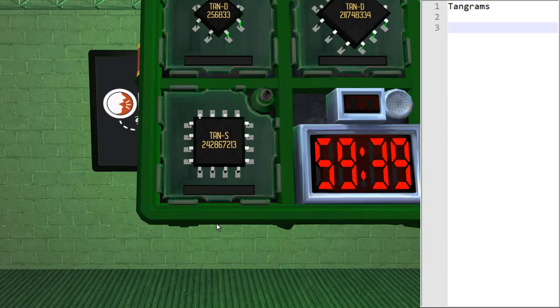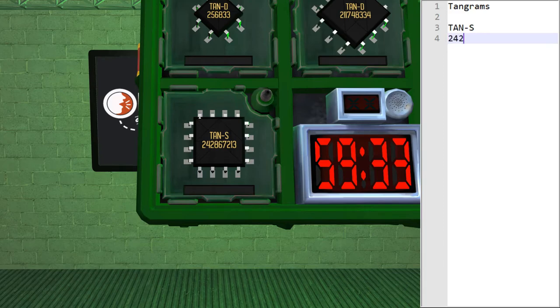So this is the information that I would give to the expert. There is a TAN-S with the following digits, 242-867213.